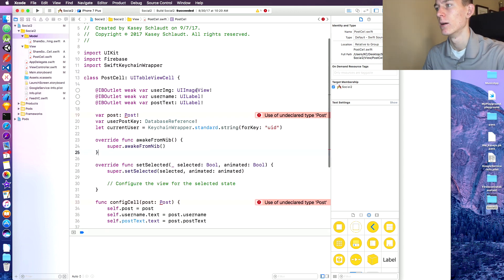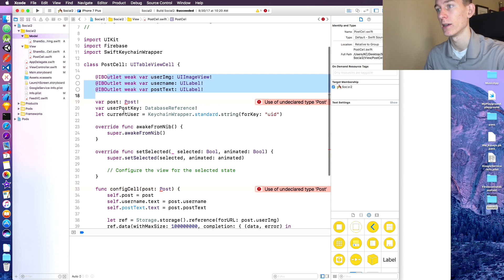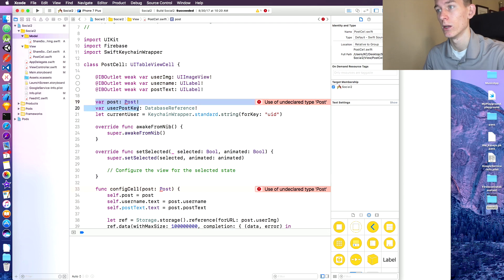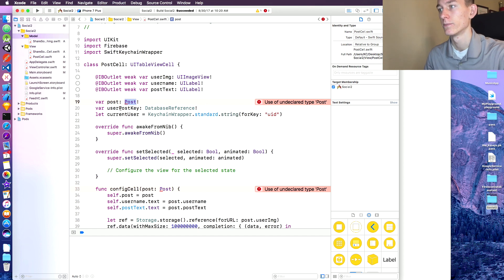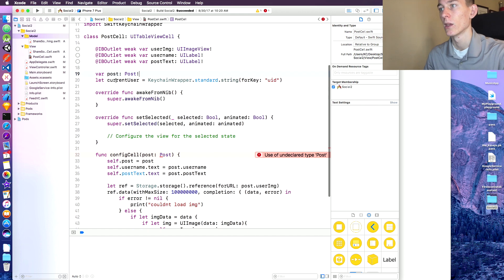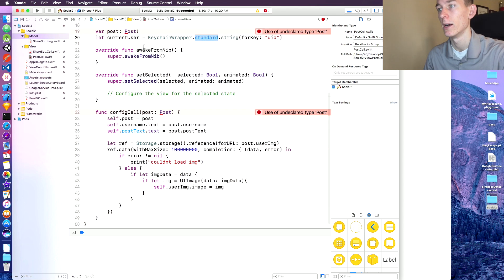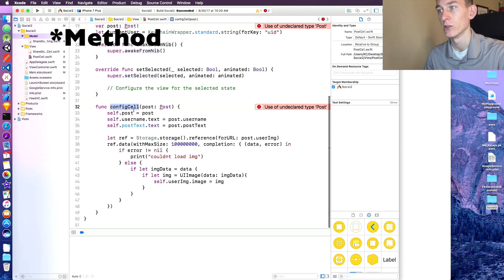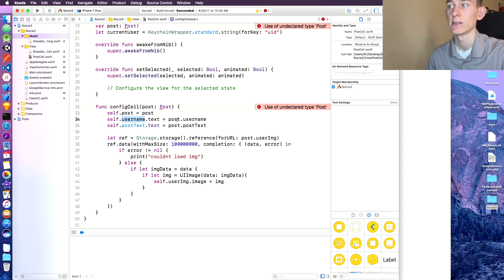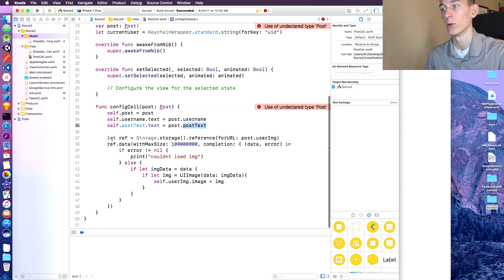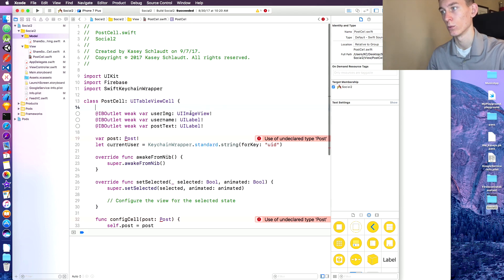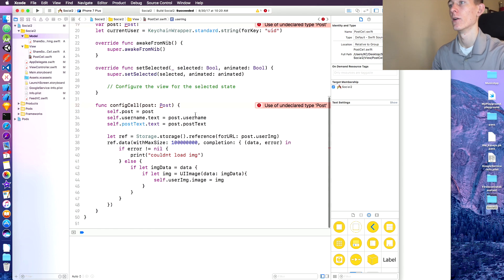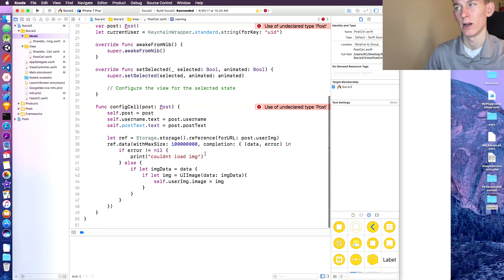I'm going to go over it, you guys can write this for good practice. We have our user image, username, and post text. Those are the IBA outlets that we got here. We have a variable for our post on the cell of type post. We haven't created that yet. We don't really need this. Use a post key, current user, we're getting that from our keychain wrapper and then we're creating a delegate here. Configure cell, we're setting the current post to the post being passed in. Username text we're getting that from the post, setting the post text from the post, and then we're downloading the users image and setting it to the user image view right there.